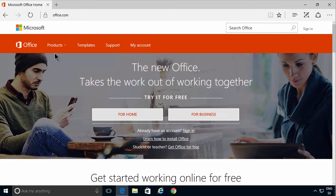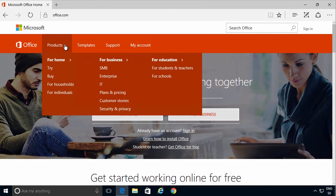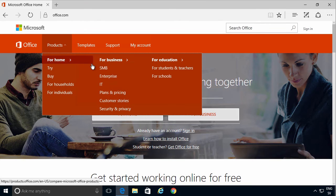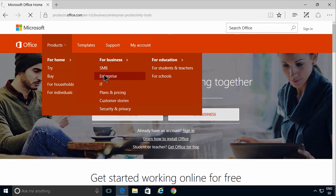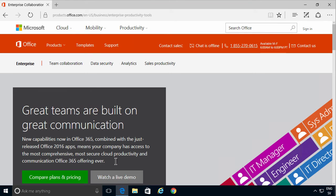So I'm going to go to the enterprise section here under products, and there you'll find the different plans that are available.